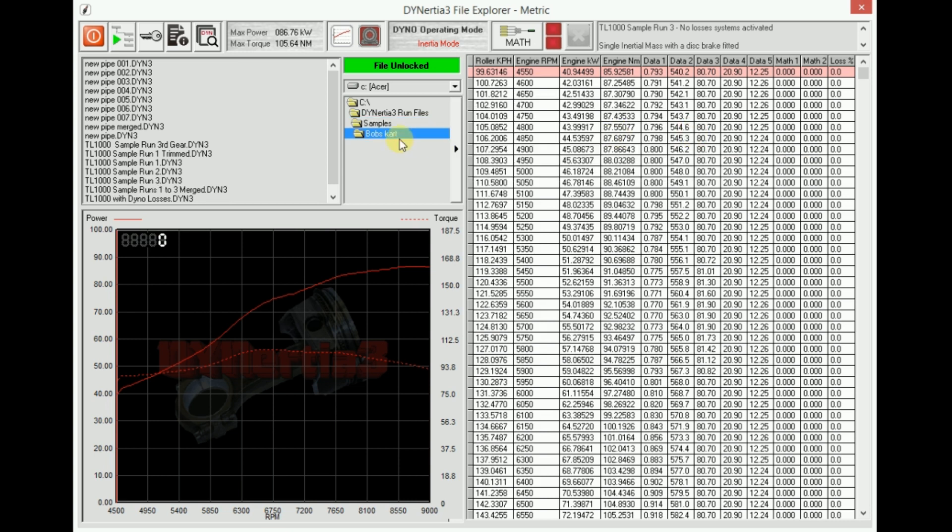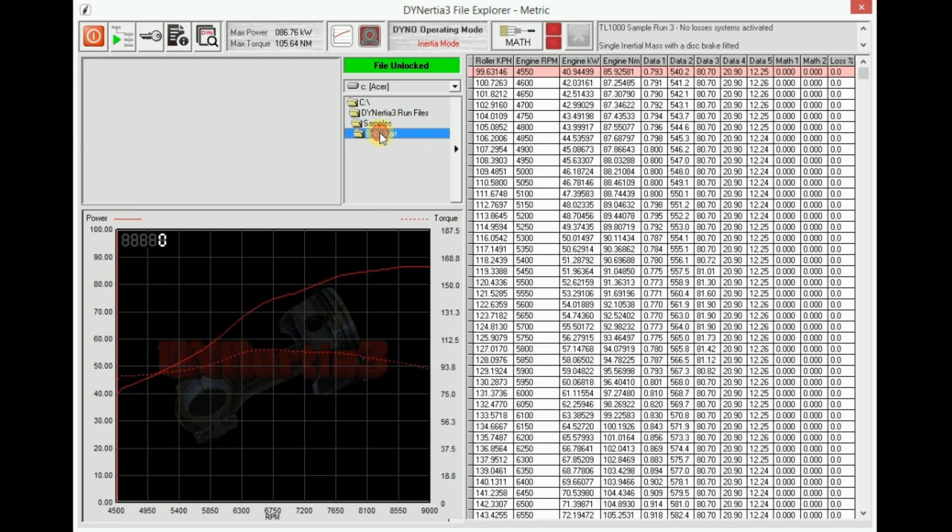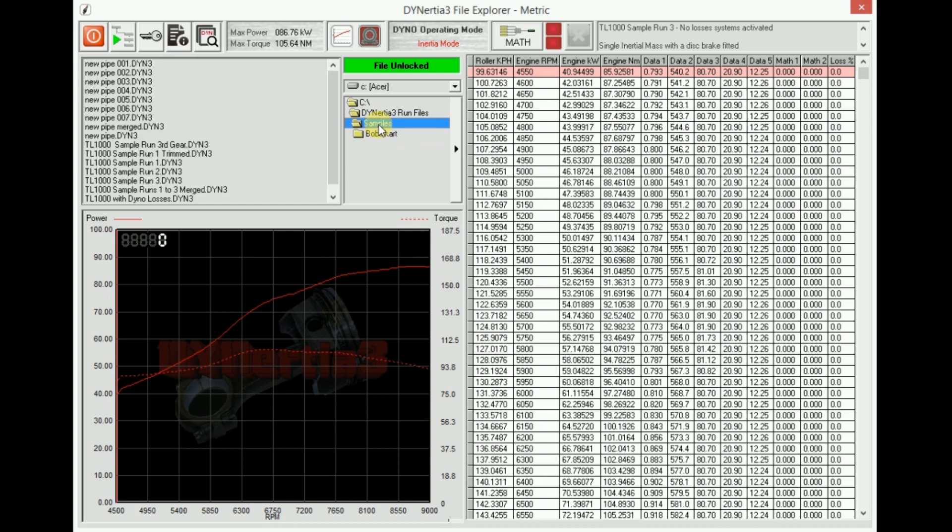So now we've created a folder called Bob's Cart. Bob's Cart has nothing saved in it at the moment, but it is a default folder. If I choose to go back and make samples my default folder.